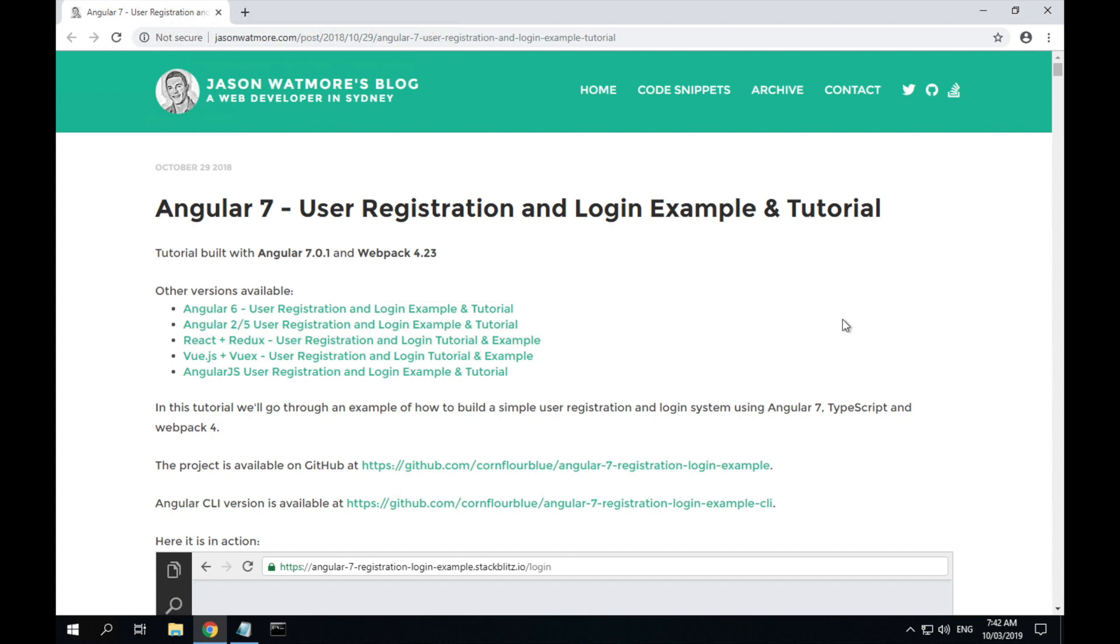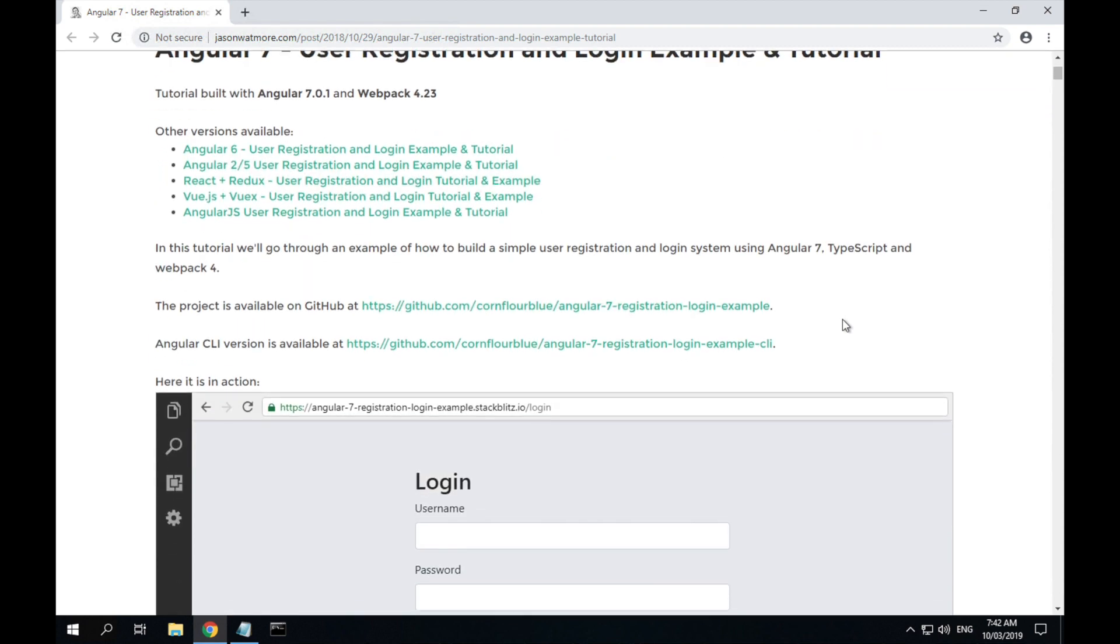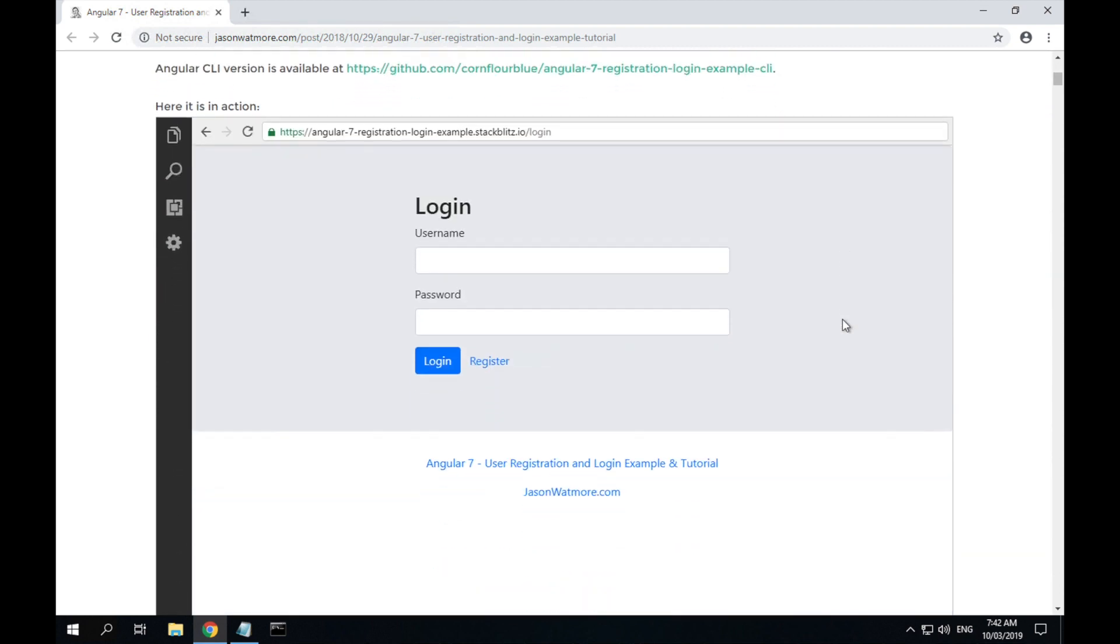Hi guys, welcome to part one of this video tutorial series on how to build an Angular 7 application step by step. Throughout the series we'll be building the example application from this tutorial which I'll link to in the video description below.